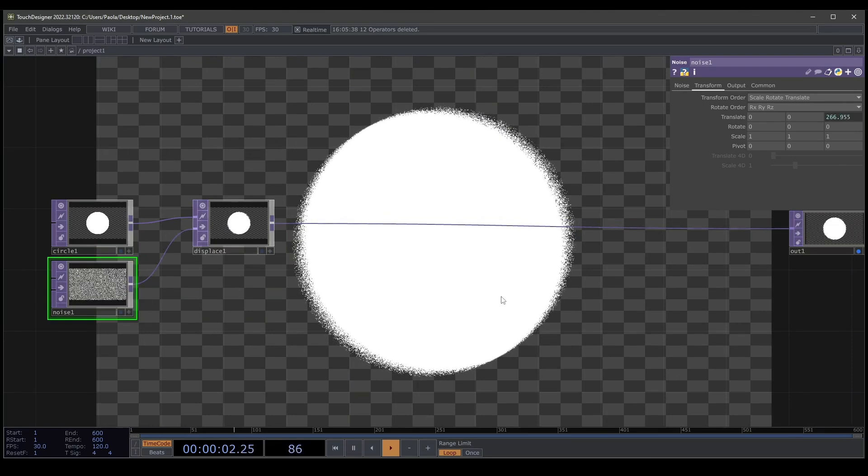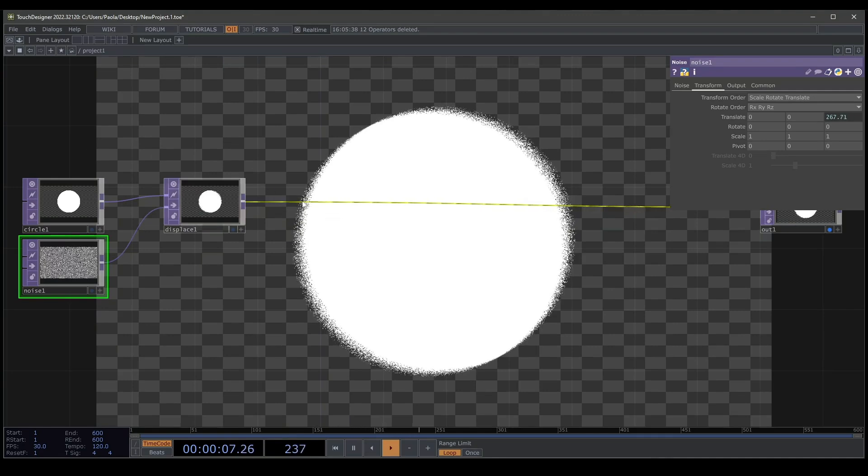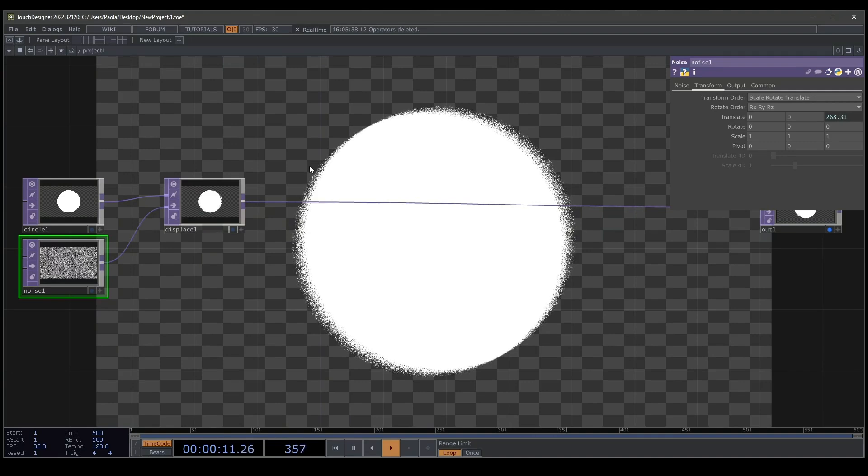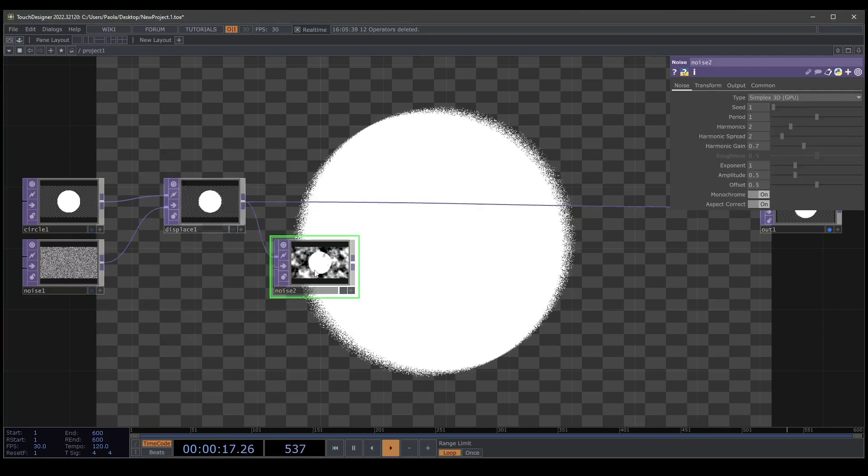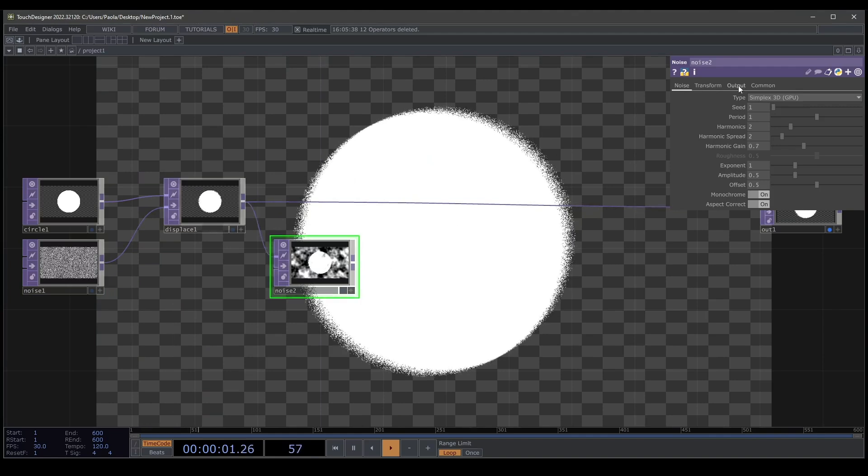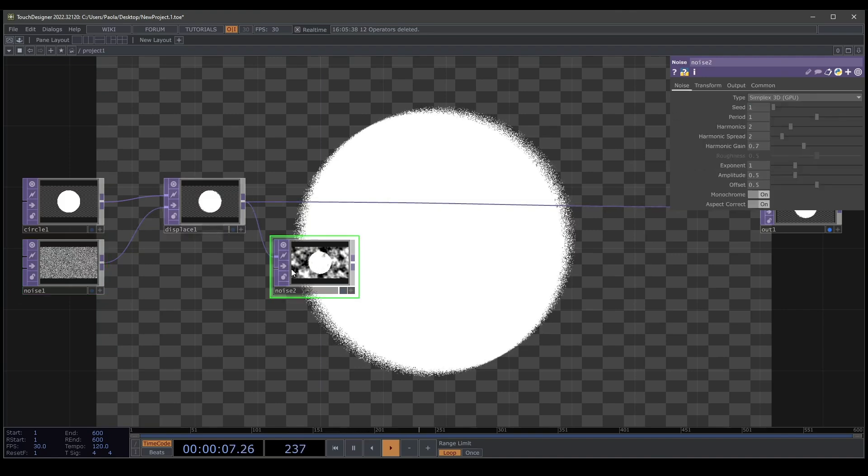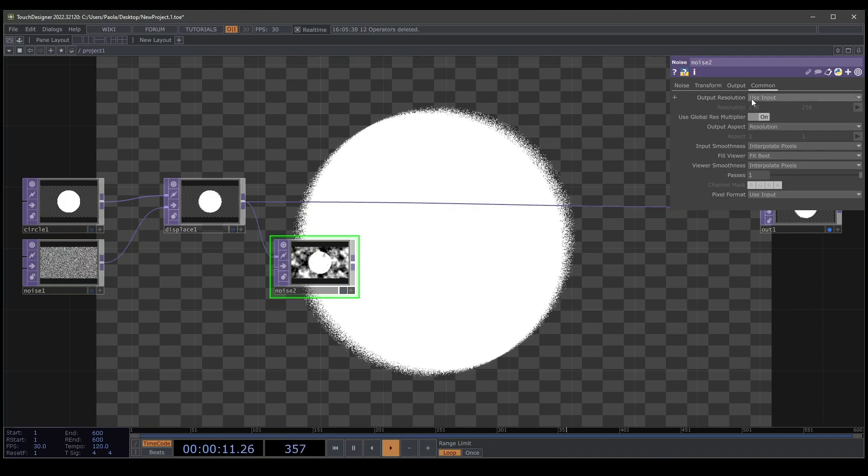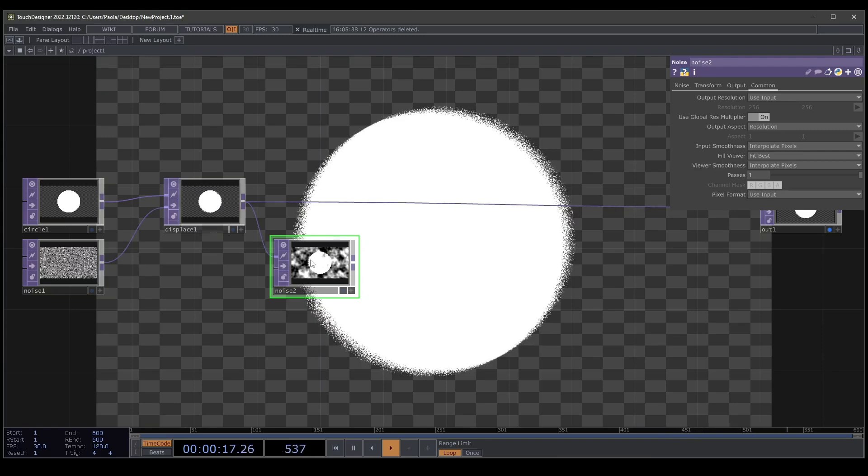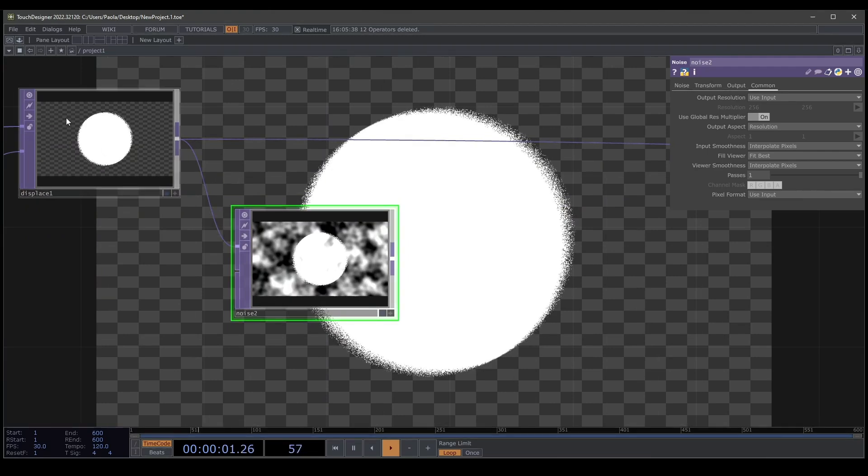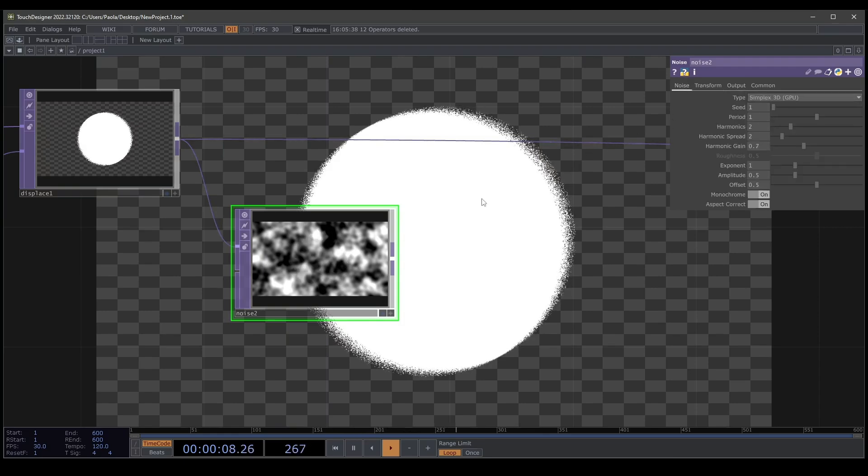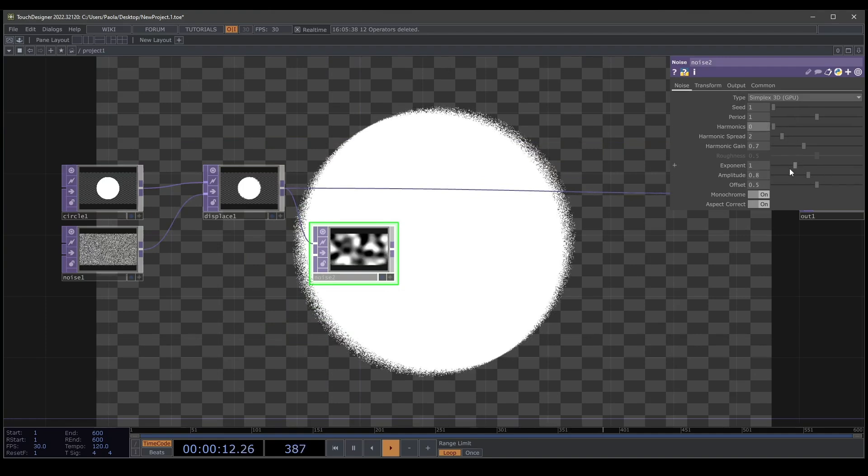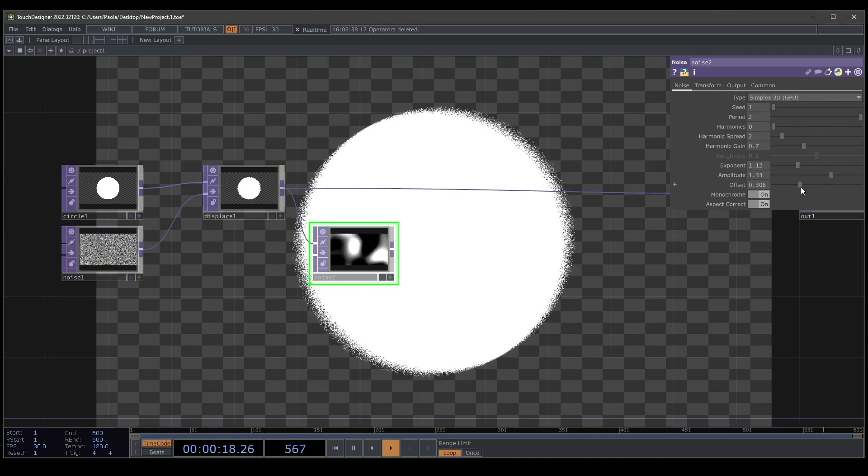For our next step we're going to change the inside of the circle. For that I'm going to create a noise but going to start with displace and create a noise. It needs to have the same resolution as our parent. But if you remember in the last noise we set up that with code. In this case I connect the displace to the noise so I have the resolution using the input. If you can see our circle and noise are in the same image. We go into output and select just the noise.